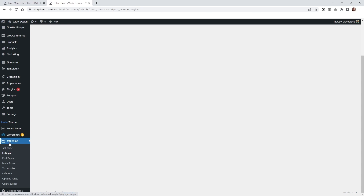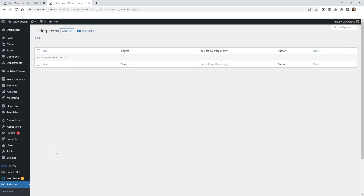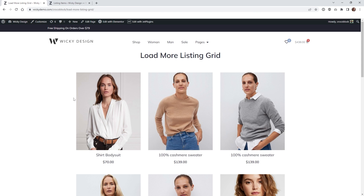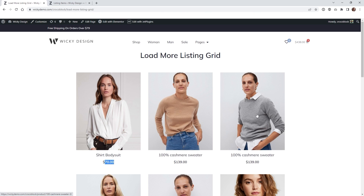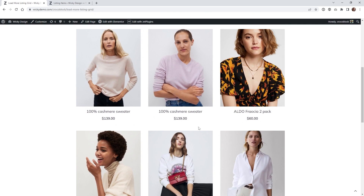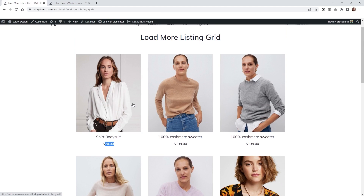Here we are on the back end of the website. The first thing we need to do is go underneath JetEngine and Listings. We need to create our very first listing. If you aren't familiar with what a listing is, it's basically how the card is going to look on the front end — in this case a dynamic image, the dynamic title, and the price. This is one listing, and it just duplicates every time a product comes up, pulling in this listing layout.